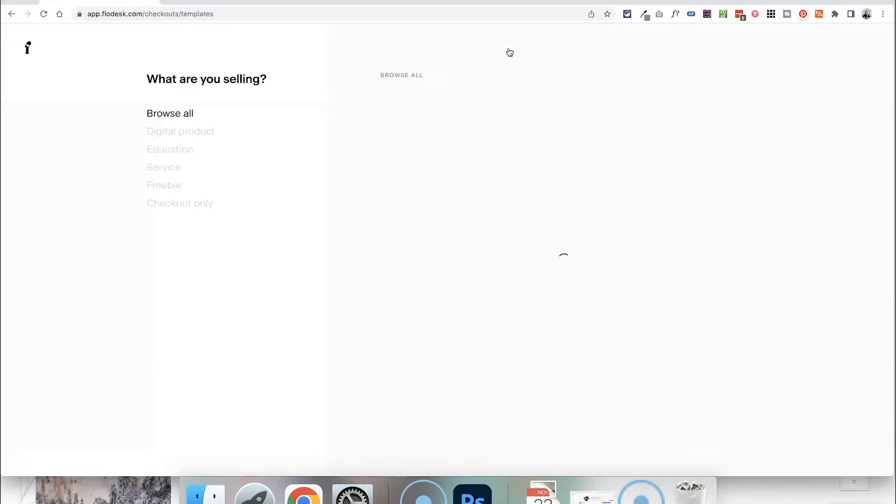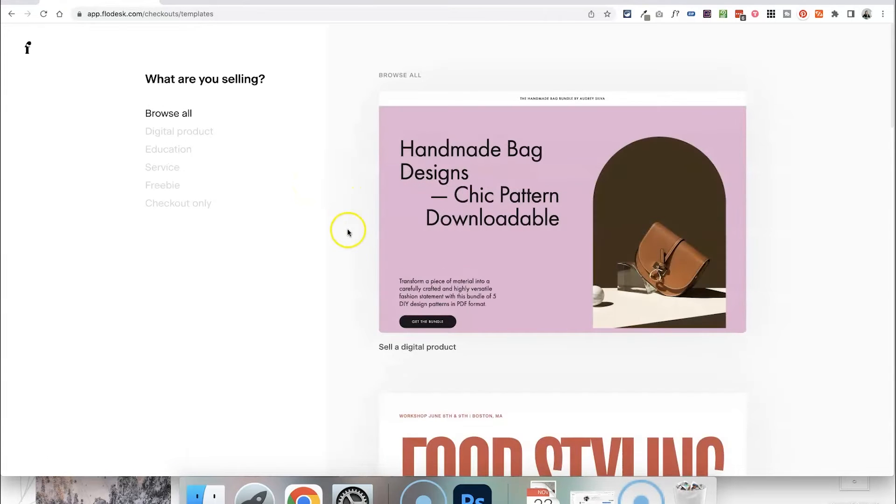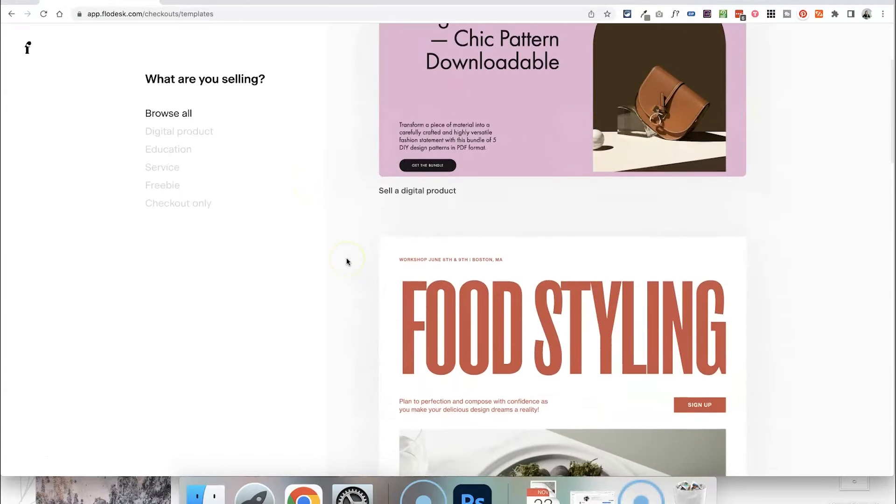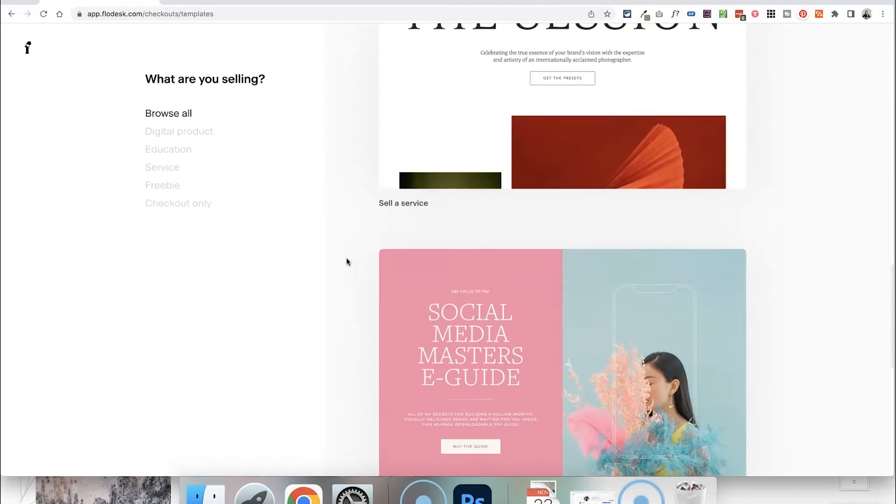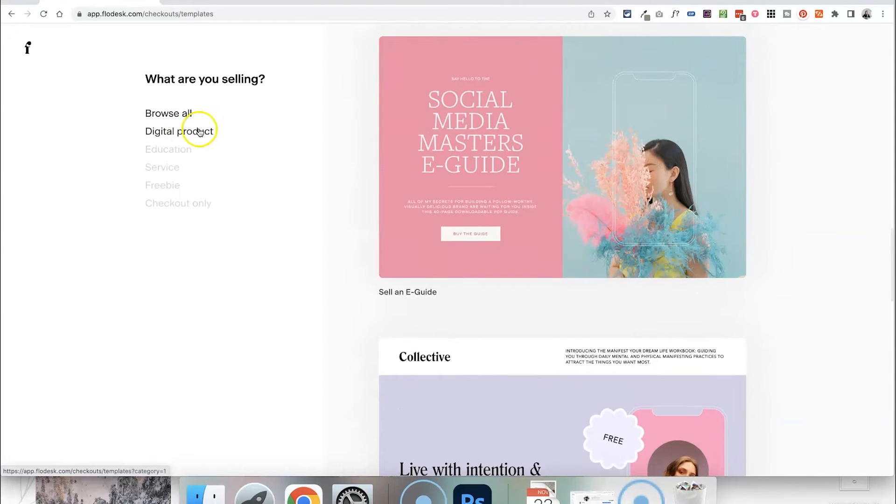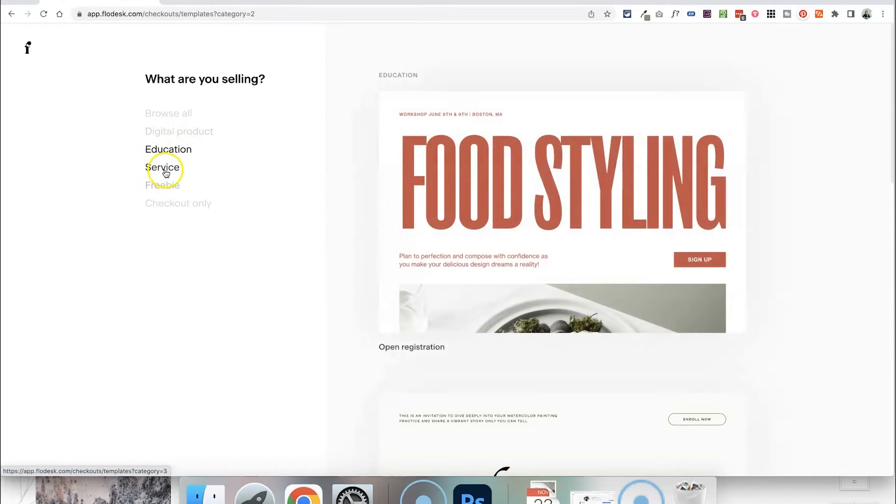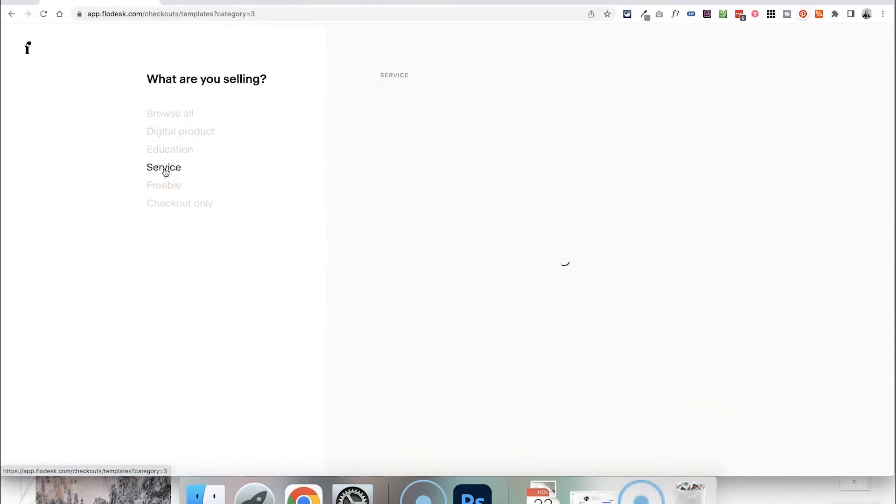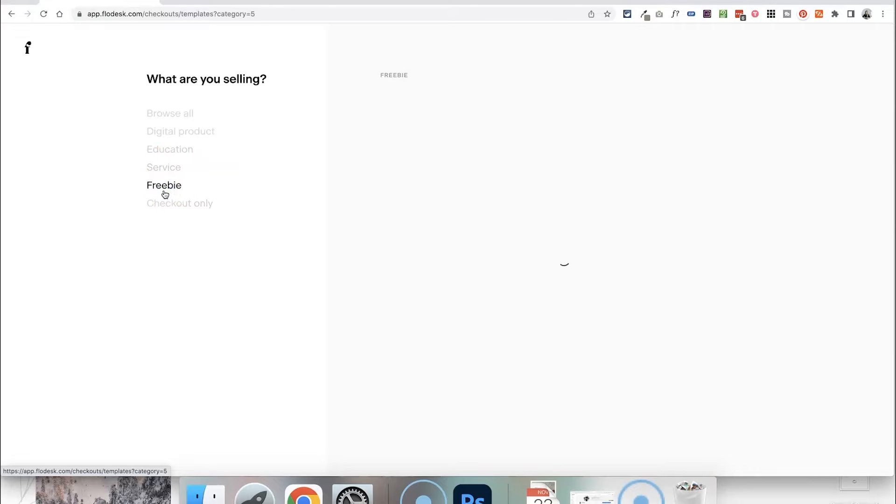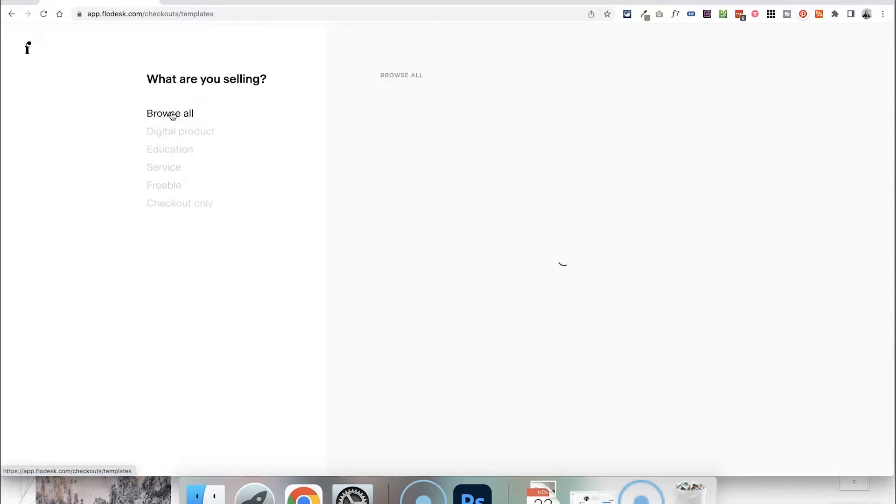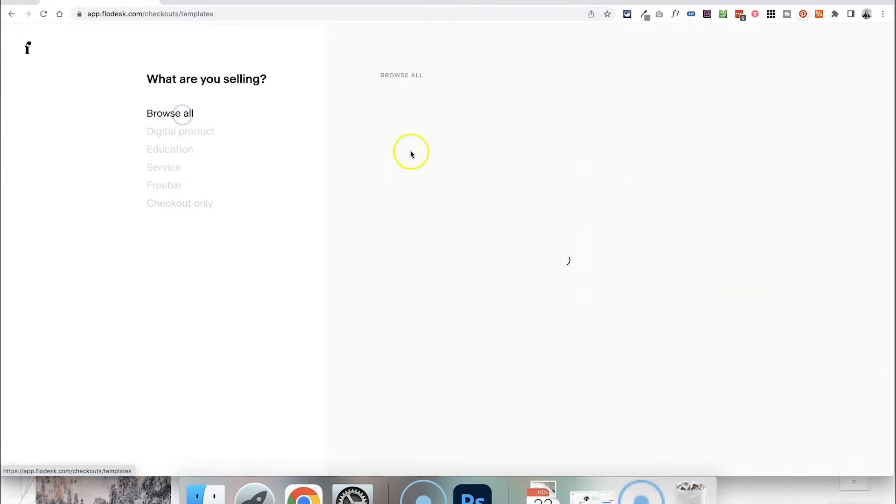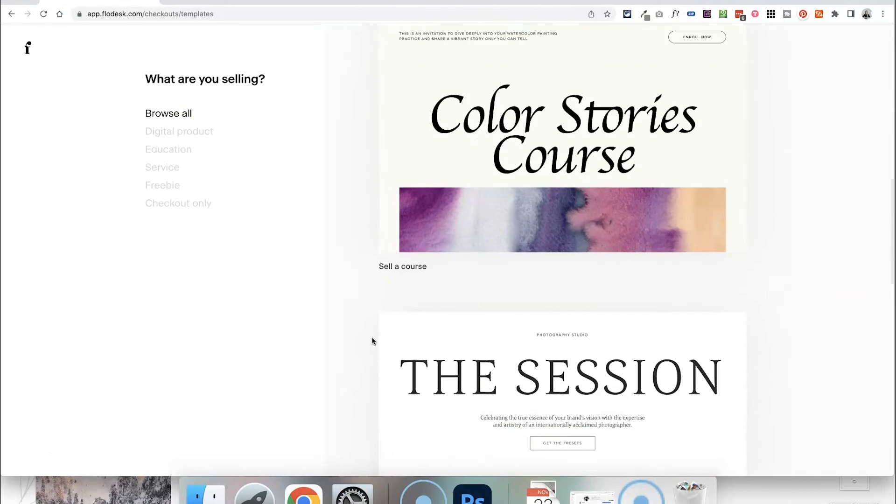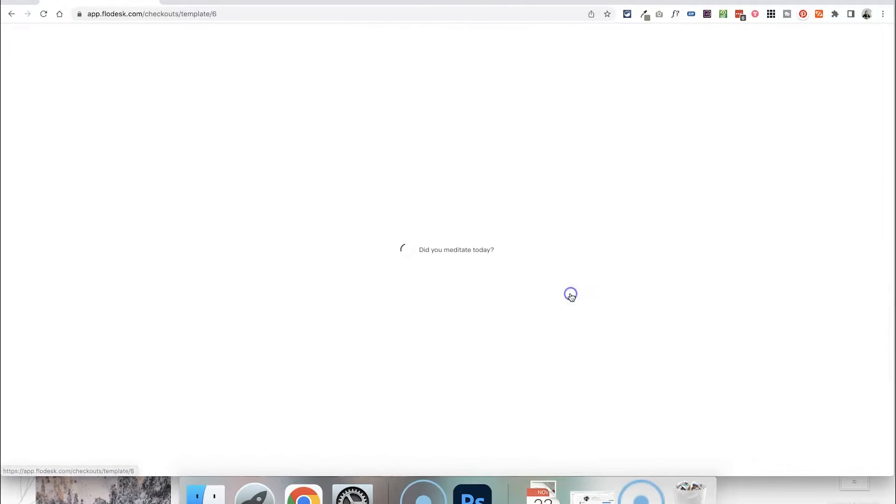Then let's head over to the checkout area and actually set up our sales page. So there are some really cool templates that Flowdesk have created for you to get started with. You can also go and choose what type of product you're selling here, maybe a masterclass, maybe a service. You can also use the checkout system to sell a freebie effectively or give away a freebie or you can choose to just take people straight to the checkout page and just alter that. But in this case I'm going to use one of the templates for our sales page and I think I'm going to go with this one because it's nice and simple.